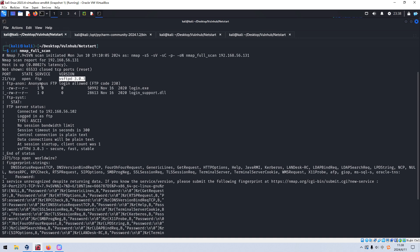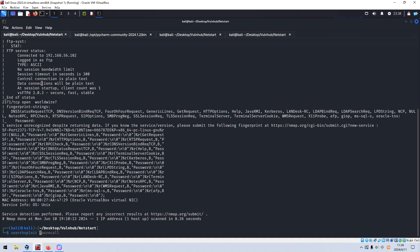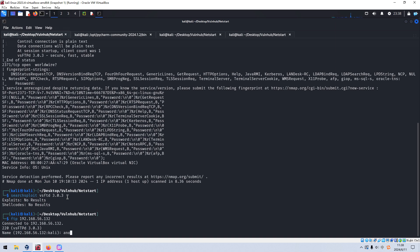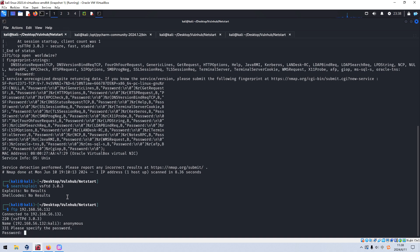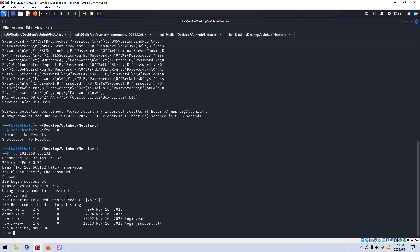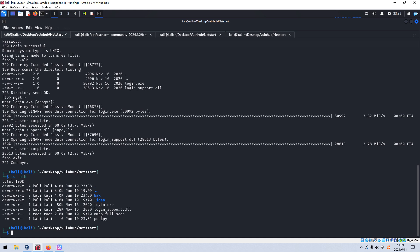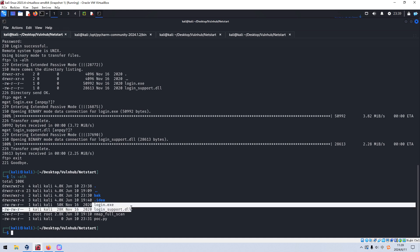So what we're going to do next is enumerate the FTP service. We can use searchsploit to check whether this version of vsftpd has a vulnerability. No results. Next, we can connect to the target via FTP using anonymous as the username with no password, then download the files using mget. Now we can exit from the FTP session. We can easily see that the two files we downloaded belong to Windows executables, so we need to transfer them to the Windows virtual machine.